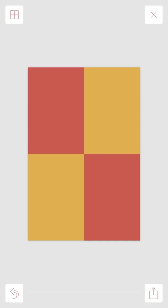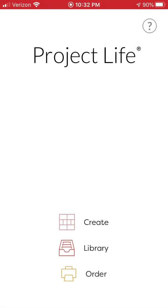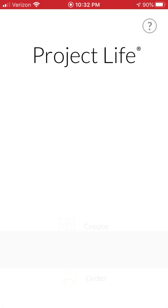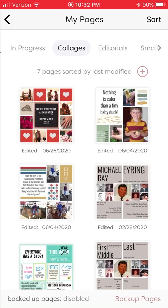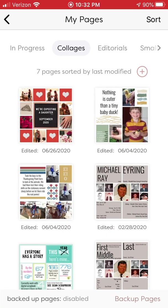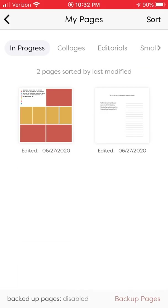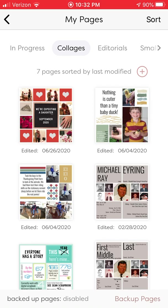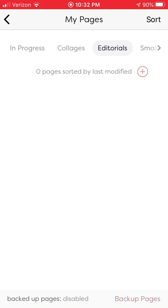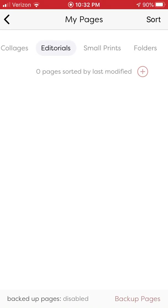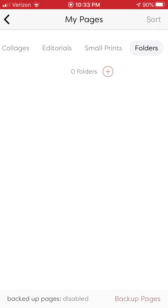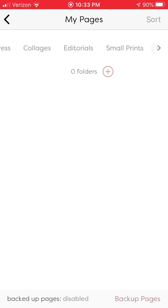Let's go into the library. The library is where you can go and look at your pages, and you've got these little tabs here at the top: your pages that are in progress, your collages (what they're calling your finished pages now), any editorial pages that you are working on, any small prints that you're working on, and folders. I don't have any folders set up, but that's what your library pages looks like.